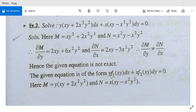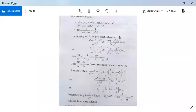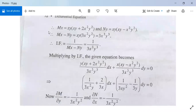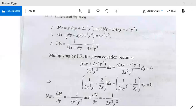The given equation is of the form f1(xy)·y dx plus x·f2(xy) dy equals 0. Here M is y(xy + 2x²y²) and N is x(xy minus x²y²). Now we evaluate mx minus ny. So mx will be xy(xy + 2x²y²). Therefore, mx minus ny equals 3x³y³.